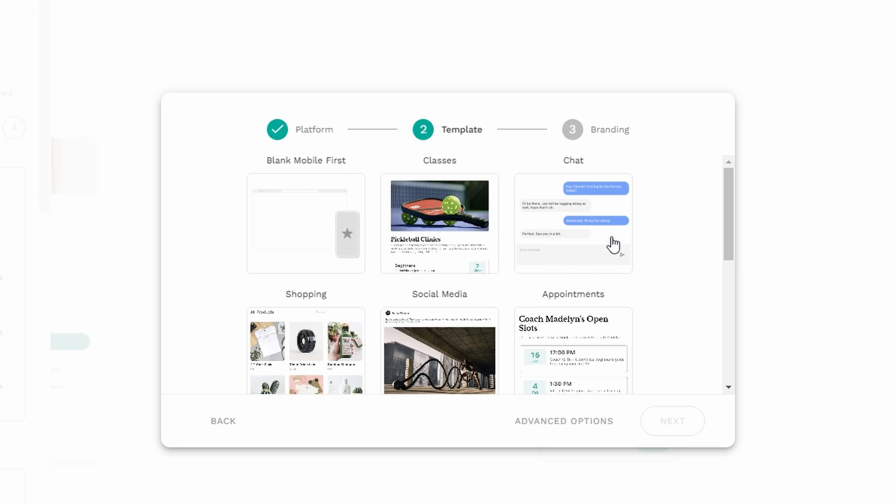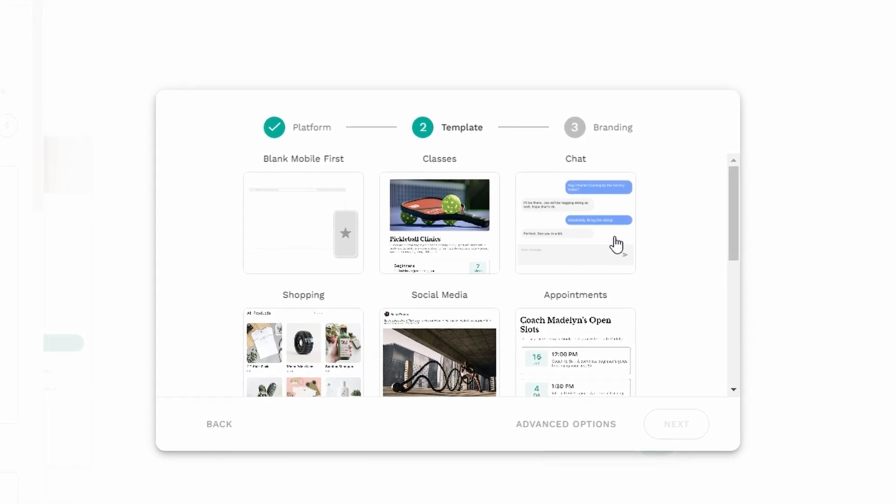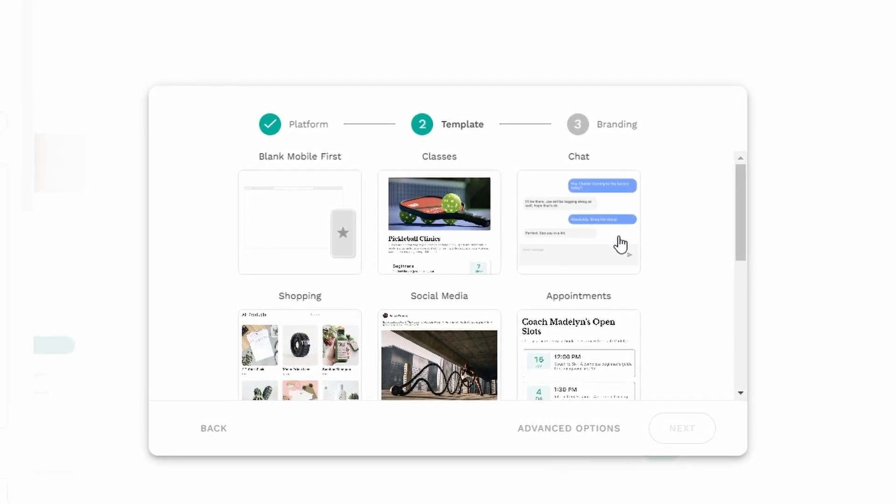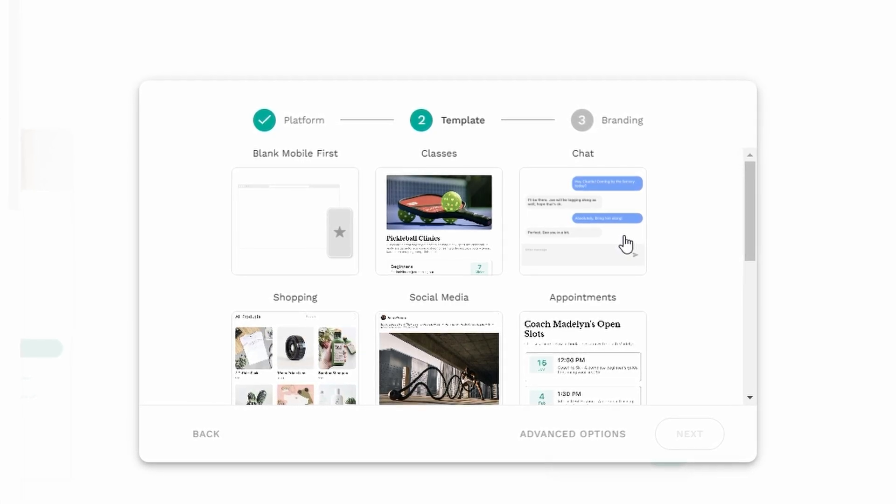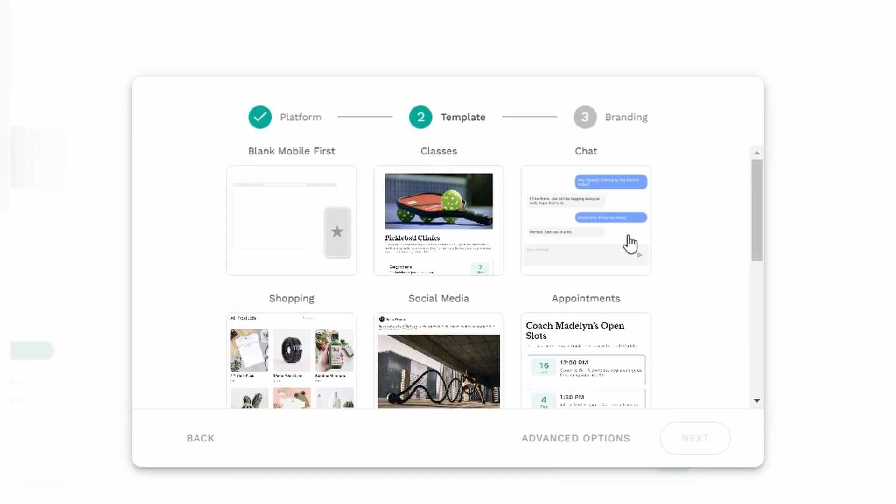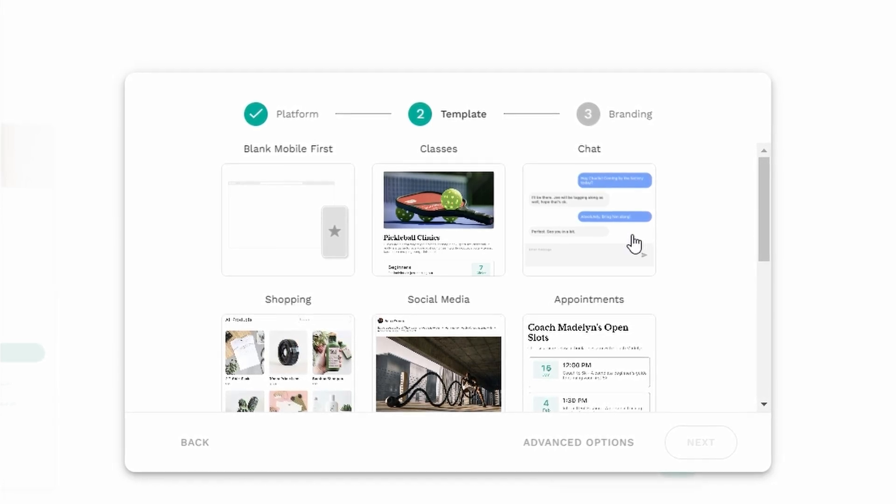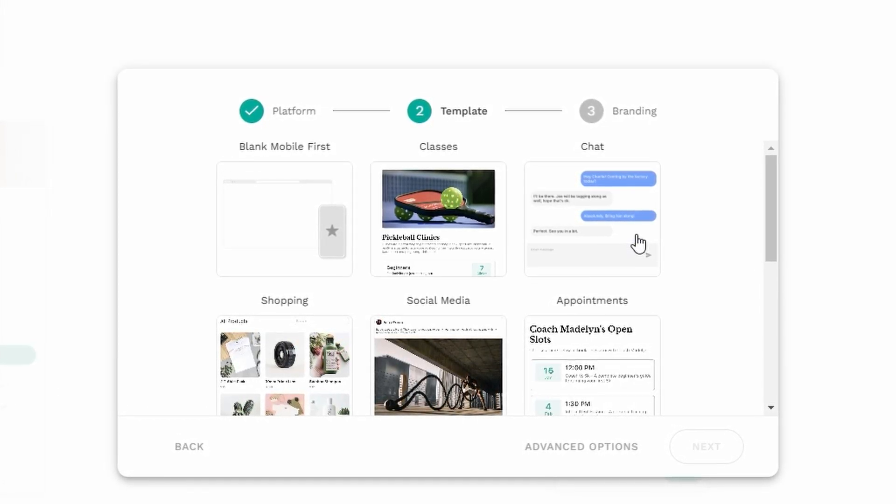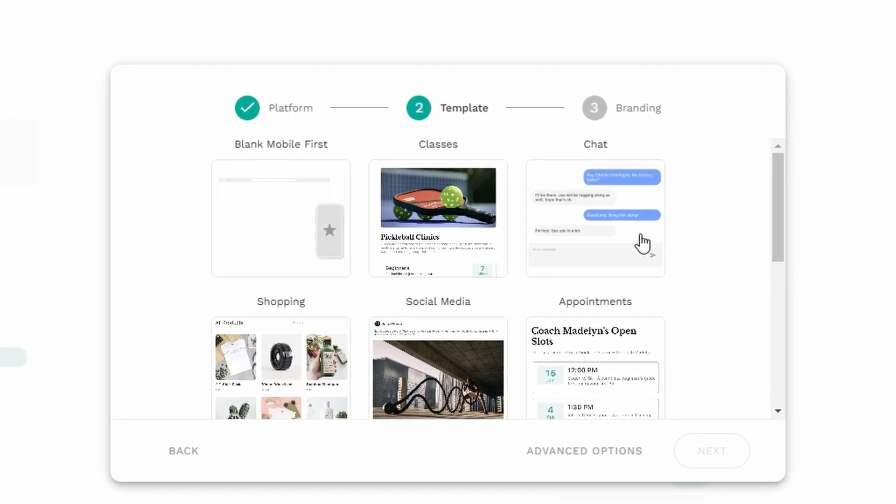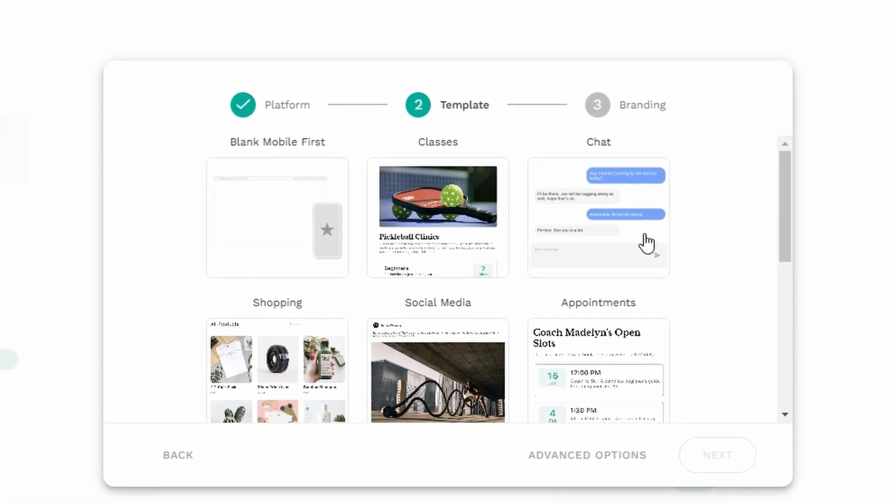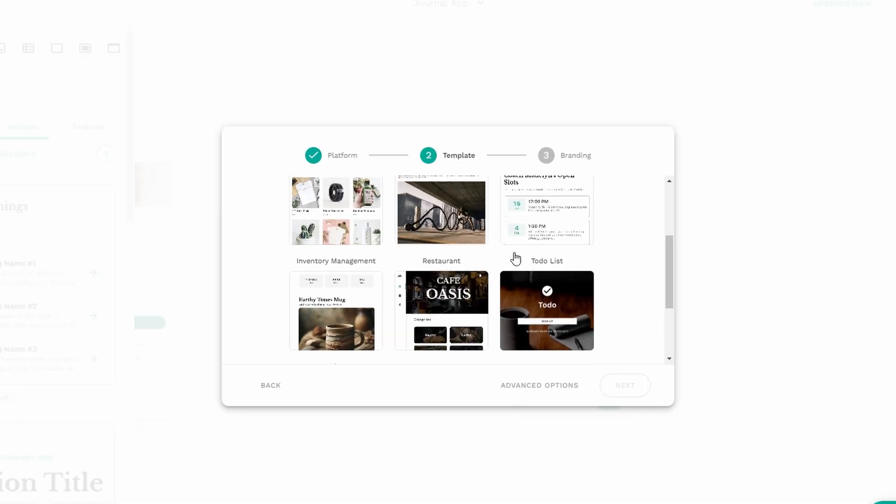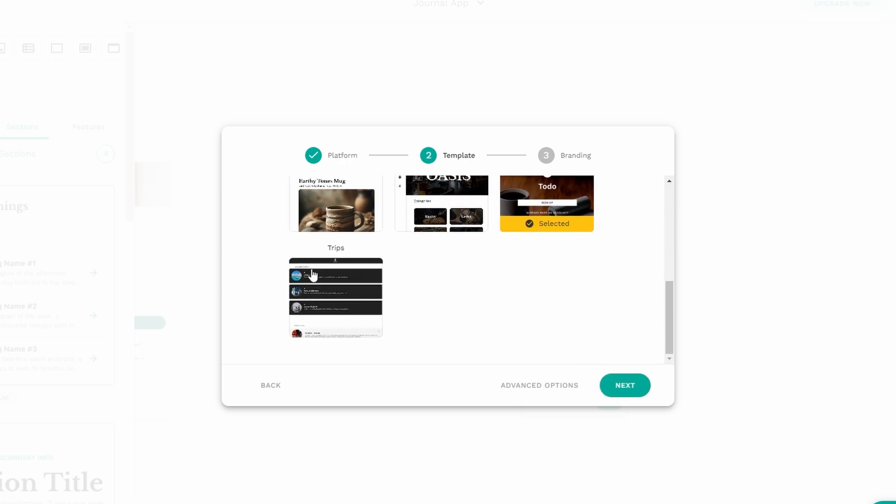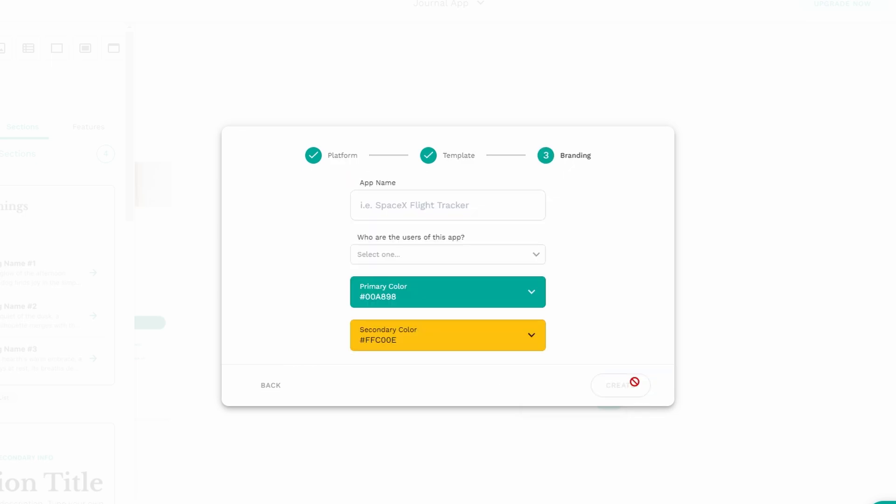One of the cool things about Adalo is that it provides you with a wide range of pre-designed templates to jumpstart your project. You'll see templates for different kinds of apps, whether you need a to-do list app, a social media app, a job board, or even a food delivery app. You can also choose a blank template if you want to create your app from the ground up. But for now, let's work with a template to save time. Once you've selected the template, click Next.